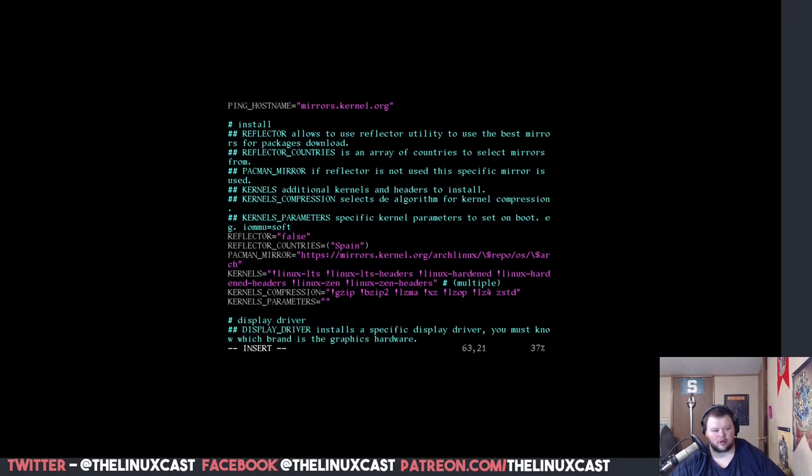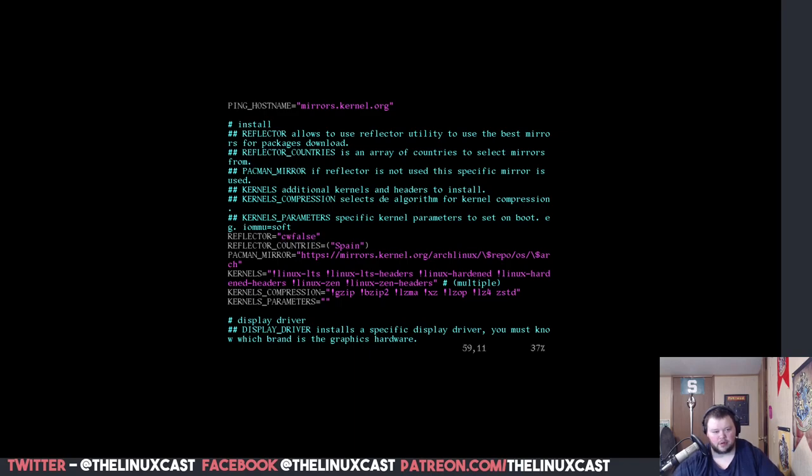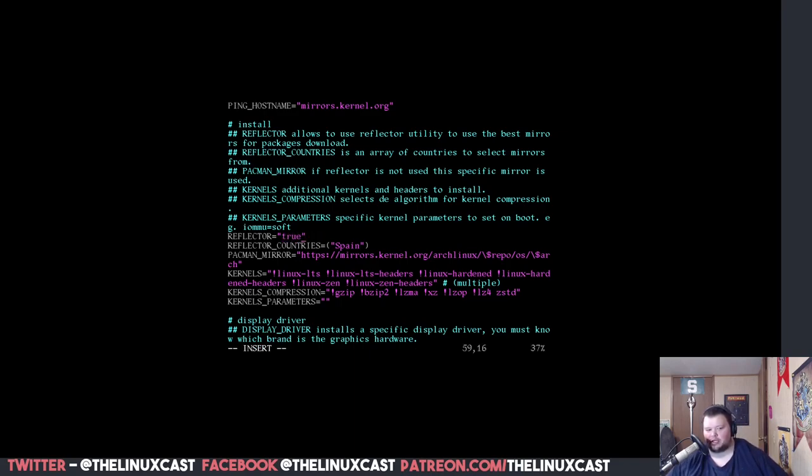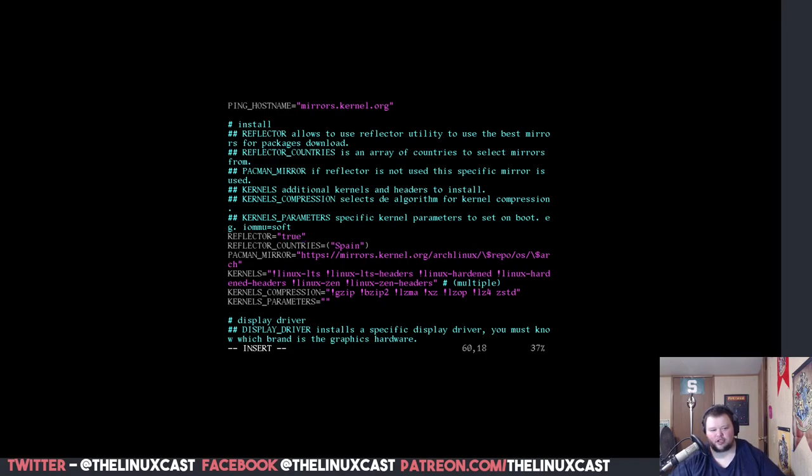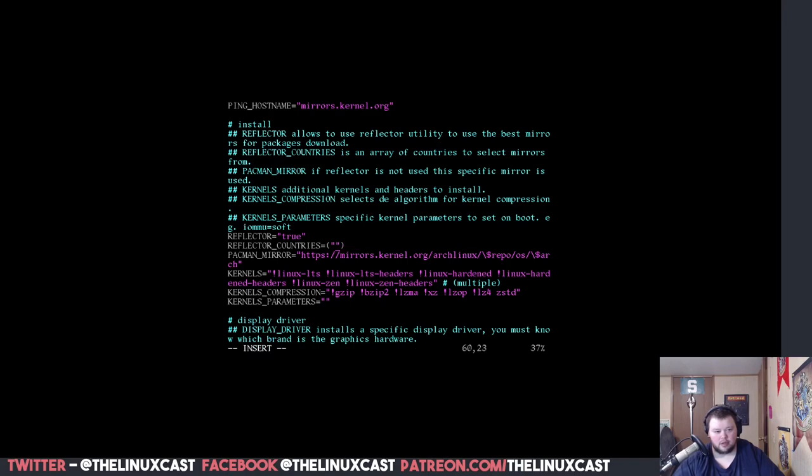We're going to scroll down here. We want to change this reflector thing part here to true. And basically, what this is going to do is use the reflector software to choose the best mirrors for you. And then you can just change this one here to your country. United States.